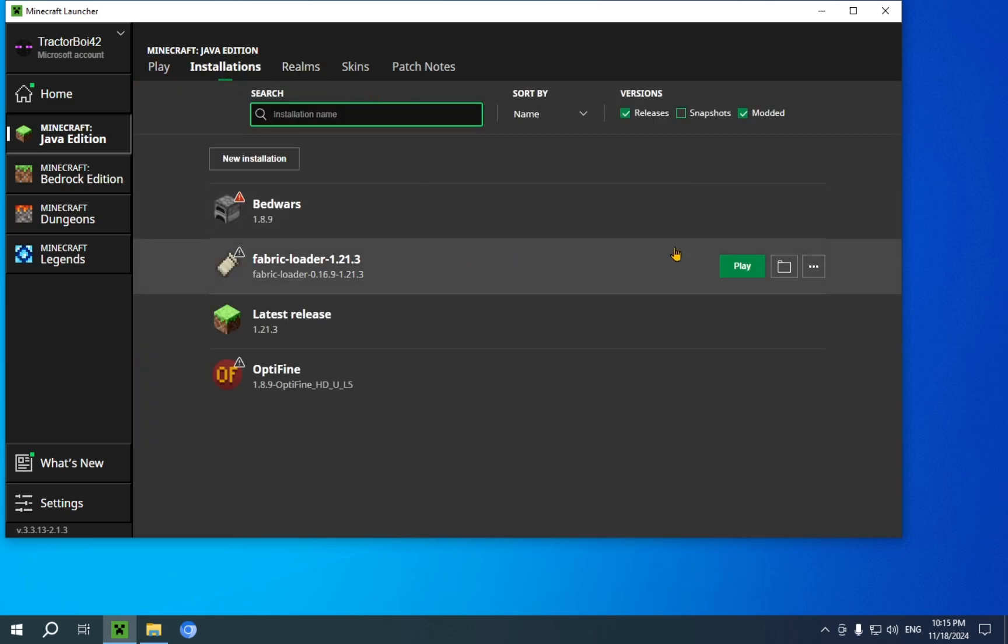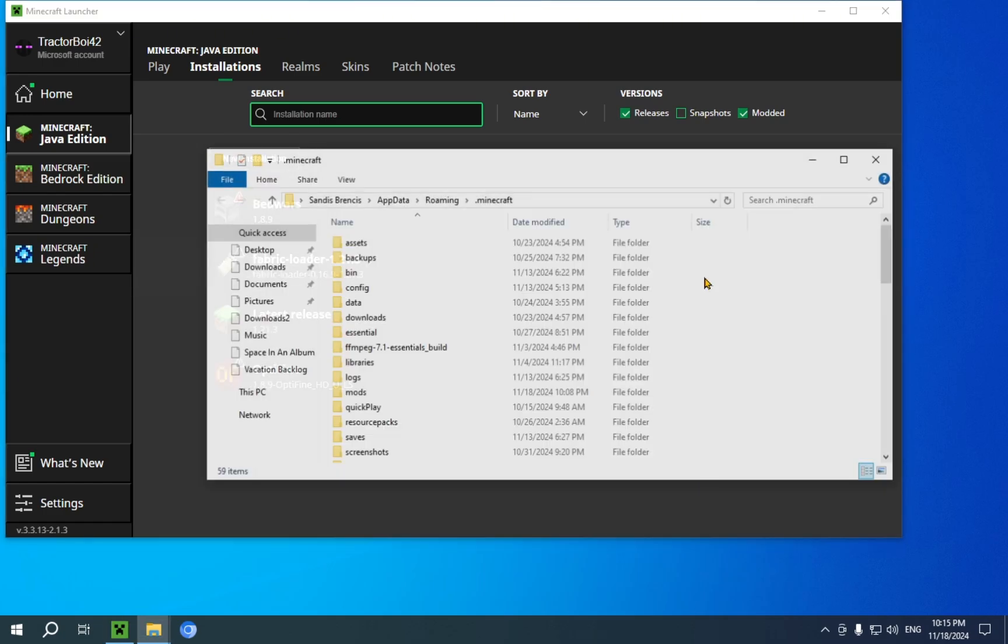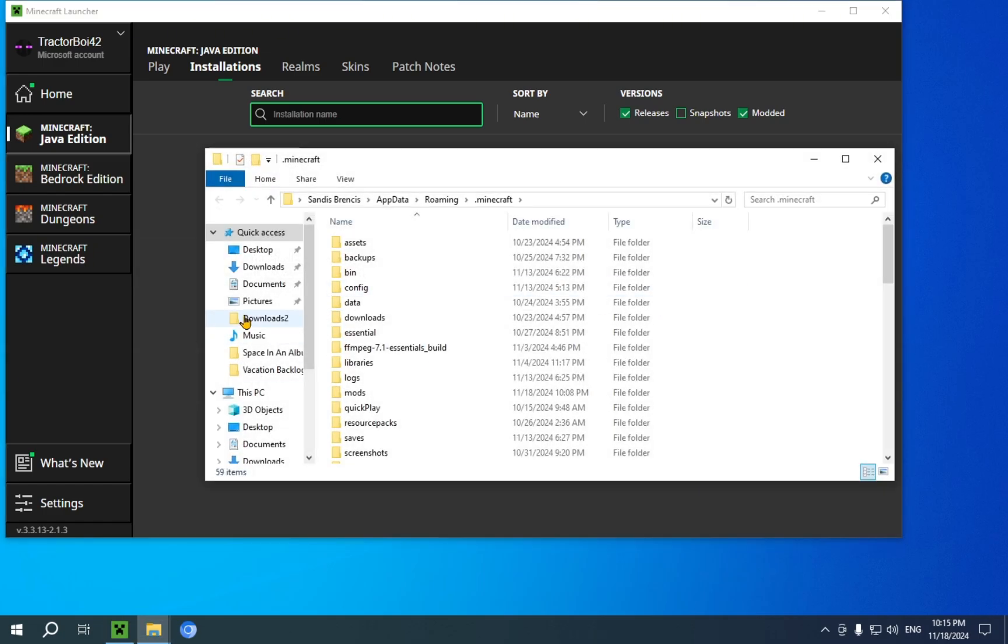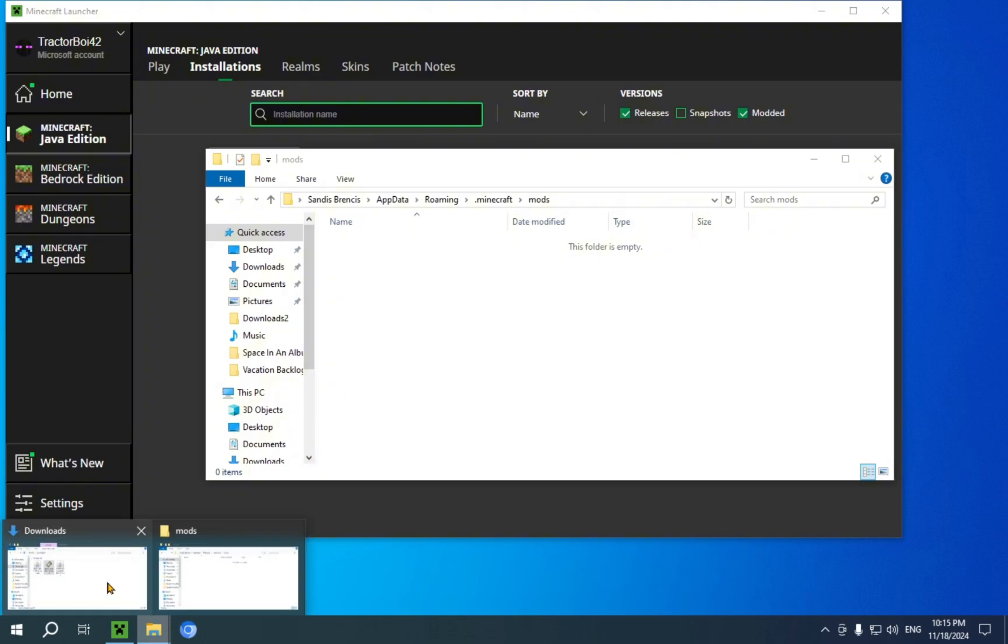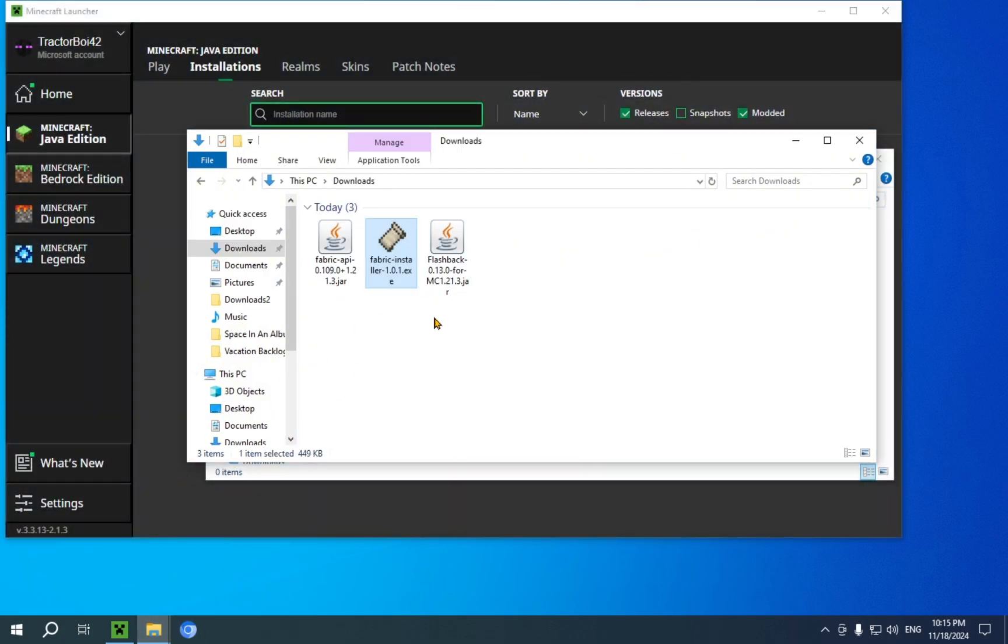You're going to want to go over to this folder icon, and you're going to want to click on this new mods folder that you have in your .minecraft folder. From here, it's very simple. You just go over to your downloads folder.